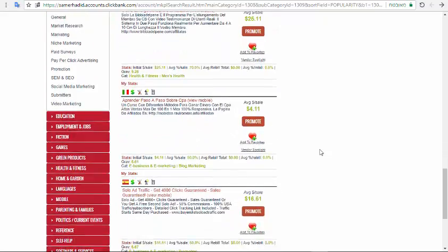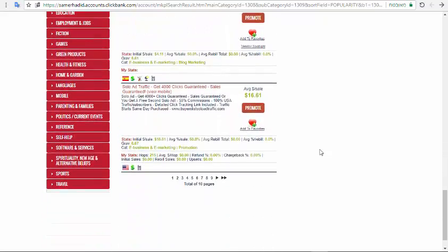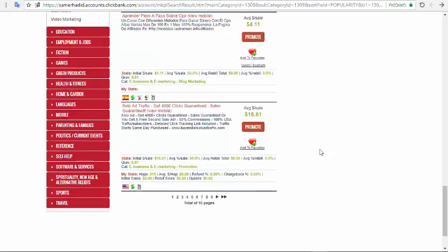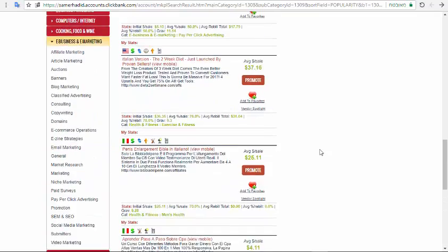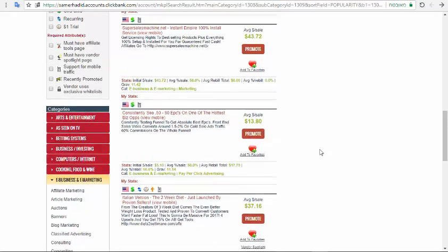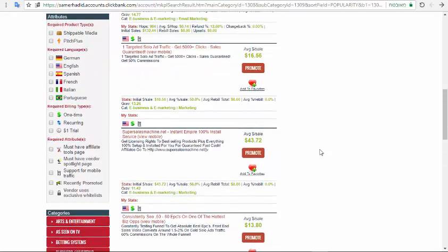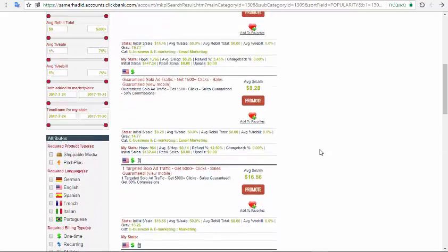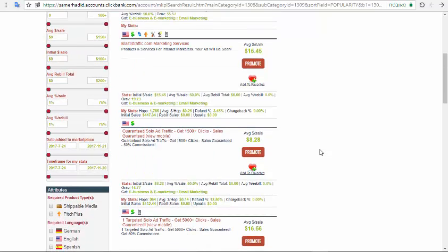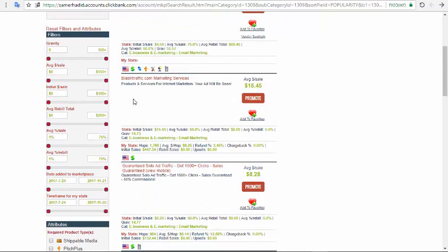You can see there are a lot of very nice converting products here. For this video I will choose plusfortraffic.com marketing services — this is a good and nice product.